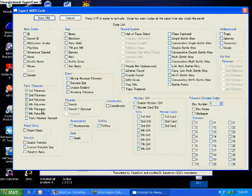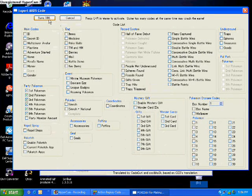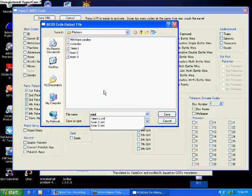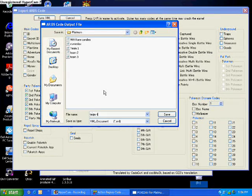So you're going to click 1, 2, 3, 4, 5, 6. Alright. And then save it as Team 4.